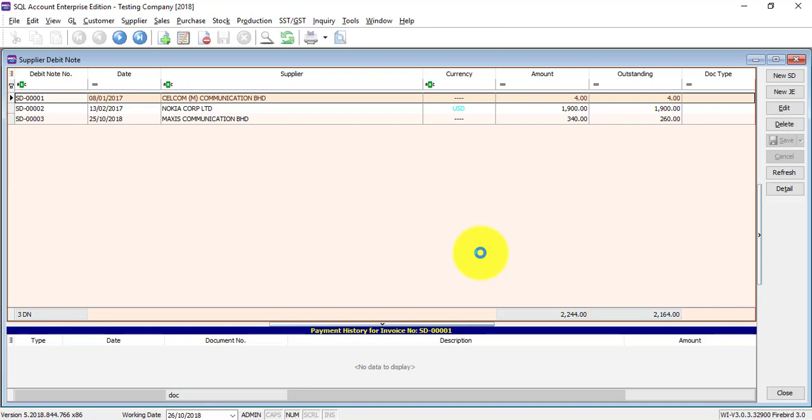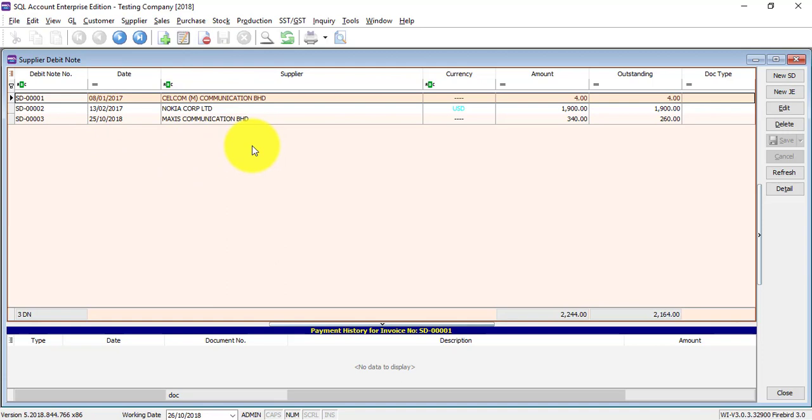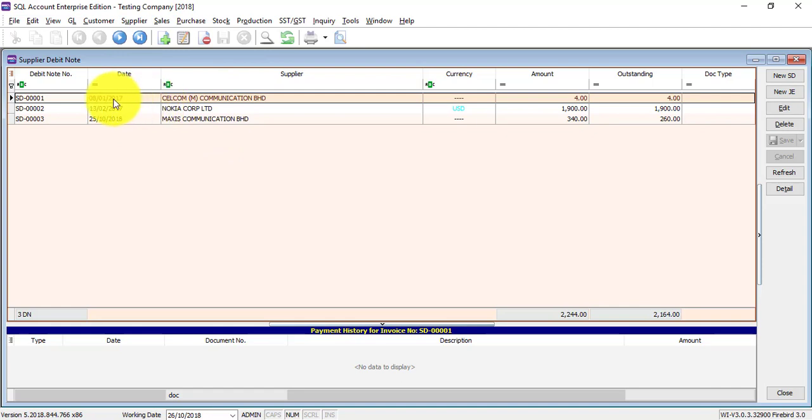They will add back certain charges for the previous invoice and it becomes a debit note. Once you go into supplier debit note, you see that this is all the debit notes you have created before. Some of them may be posted from purchase debit note which involve quantity of stock or service.